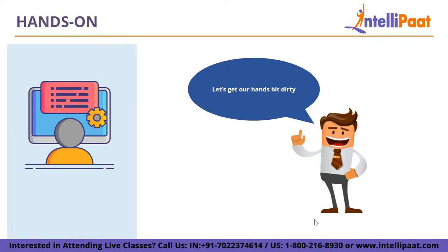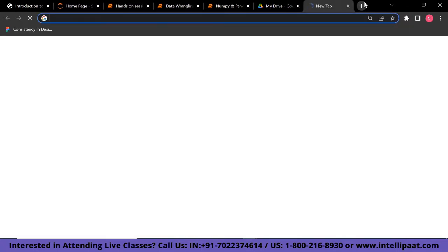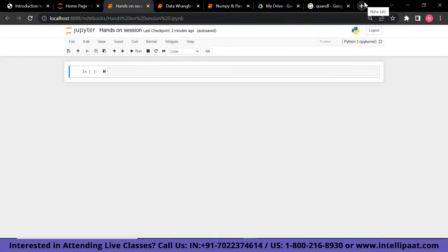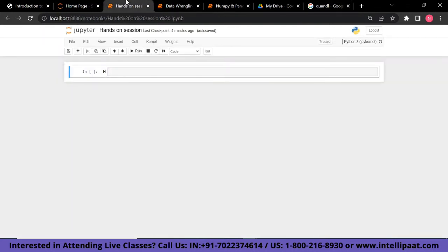Now we are going to do some hands-on work on data wrangling, taking a dataset and performing several operations. We will be working with the Quandl dataset. Quandl is a Canadian firm that provides commercial and alternative financial data to investment analysis, and recognizes the importance of investment and financial quantitative analysis.